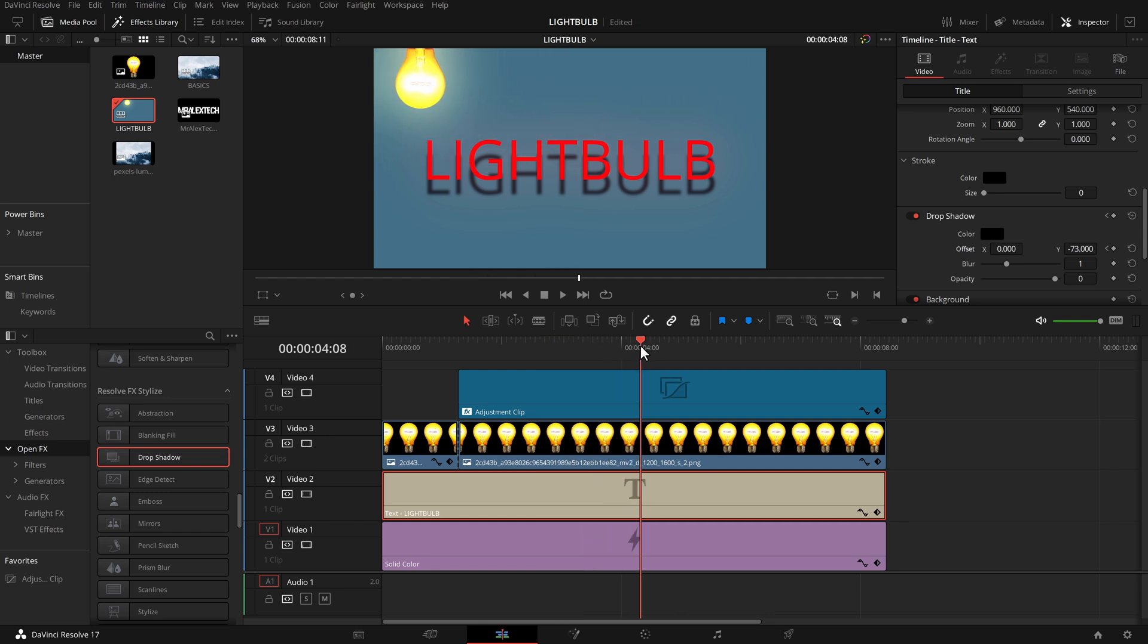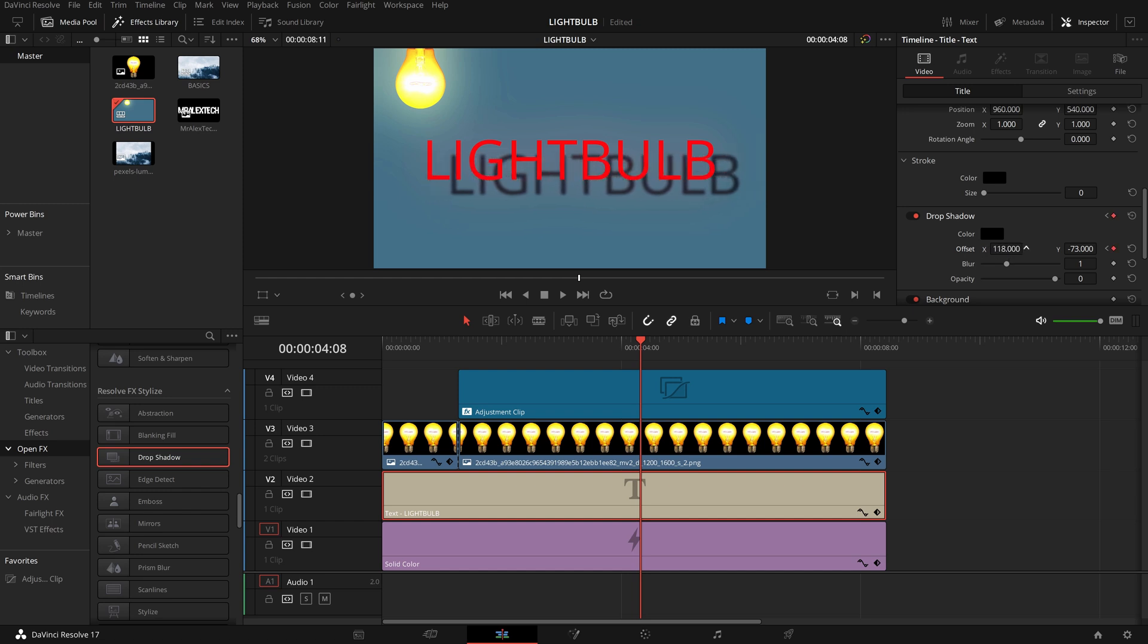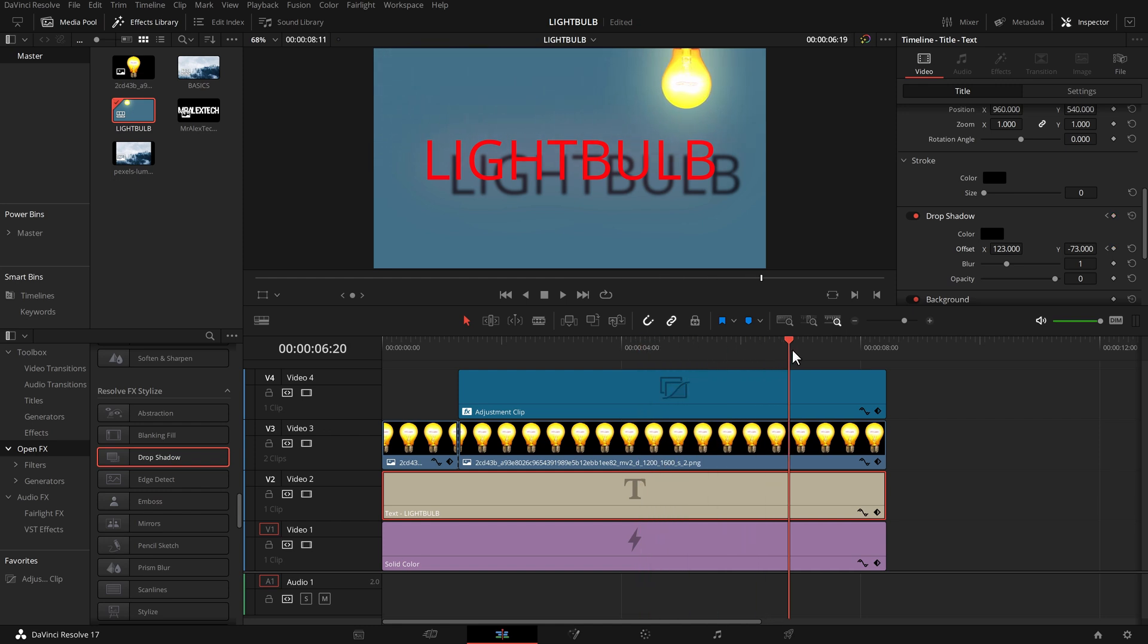And then we just need to change our X axis. So the light's over on the left so my shadow needs to be over on the right so we just drag this over. And we'll keep going with the playhead to the point where it stops over there, right about there.